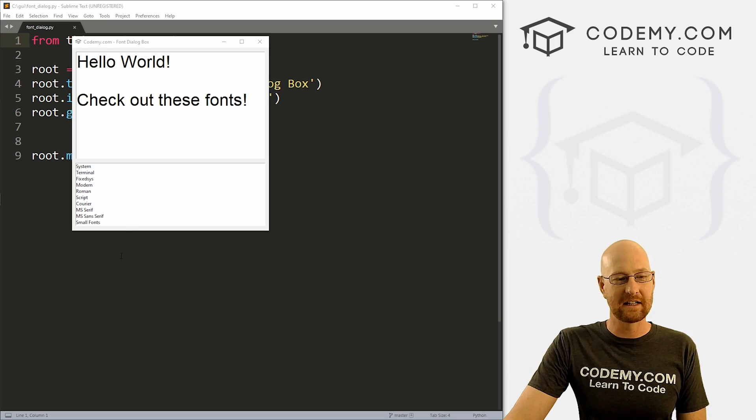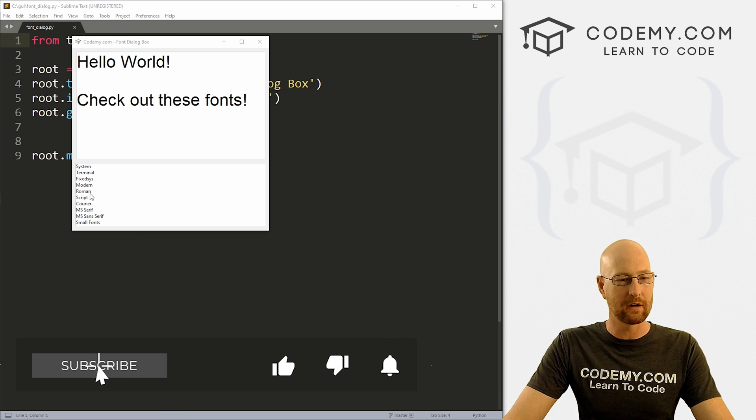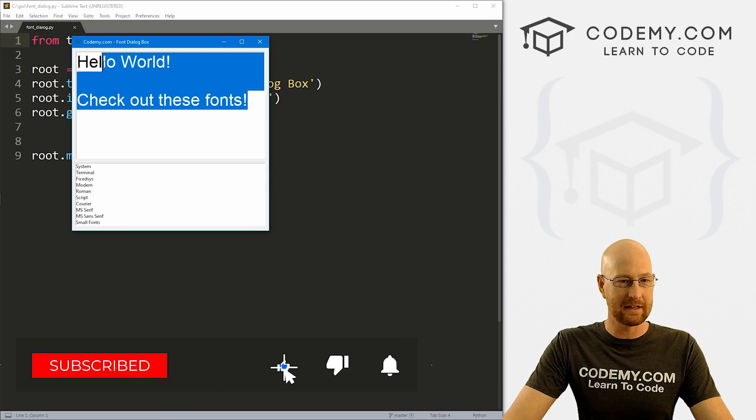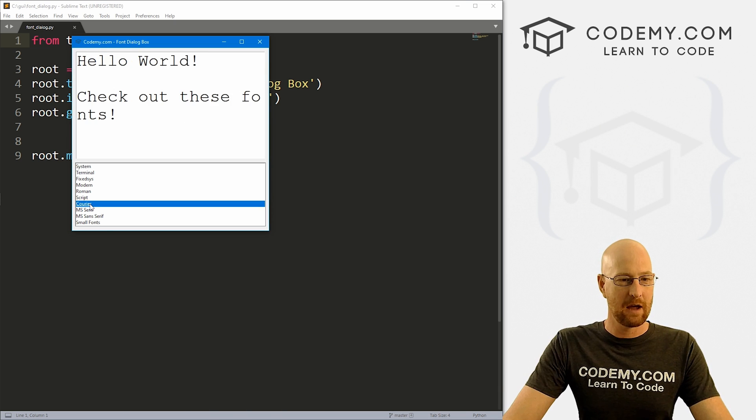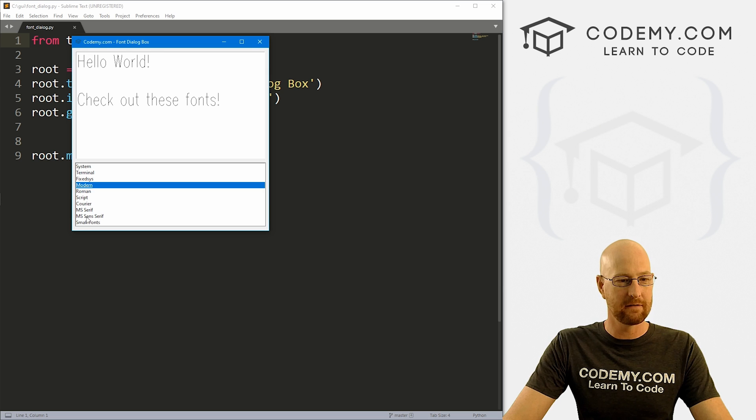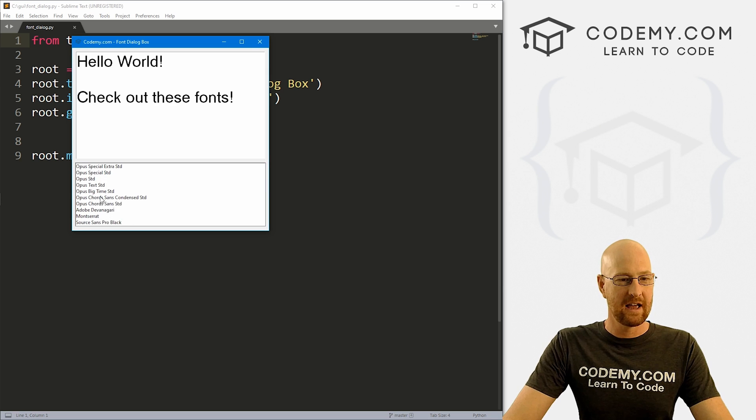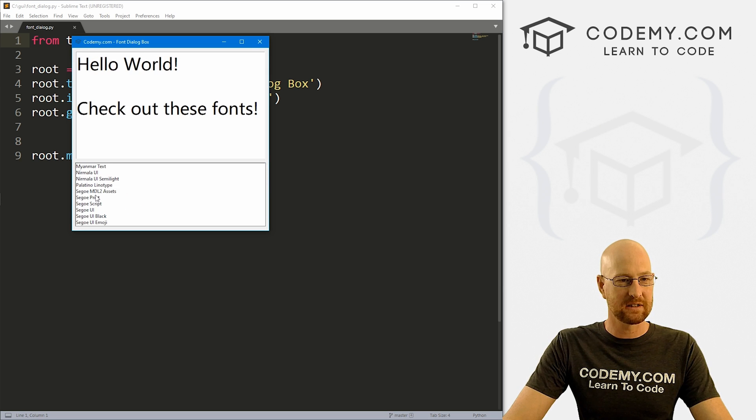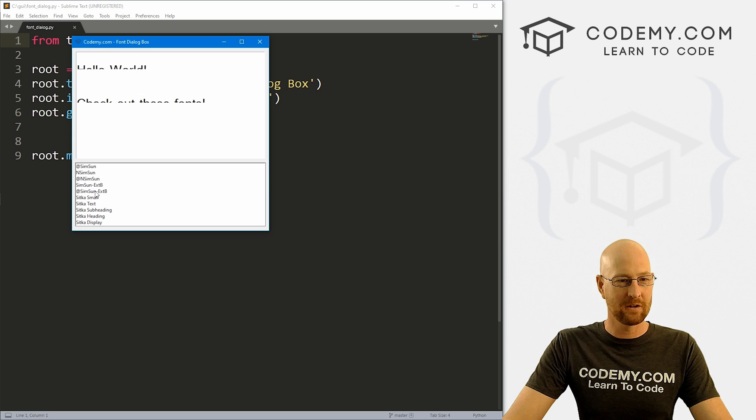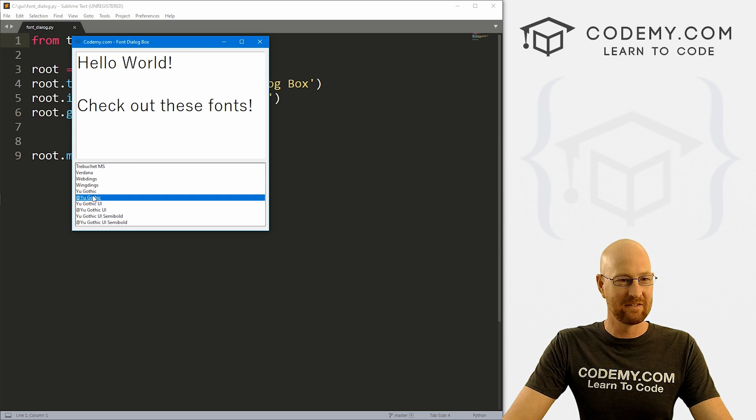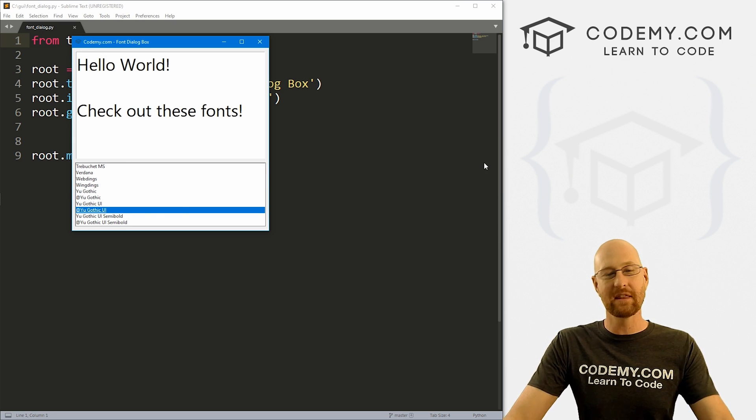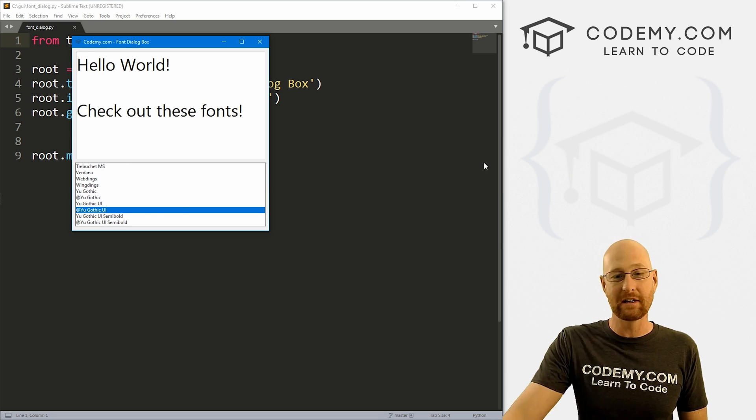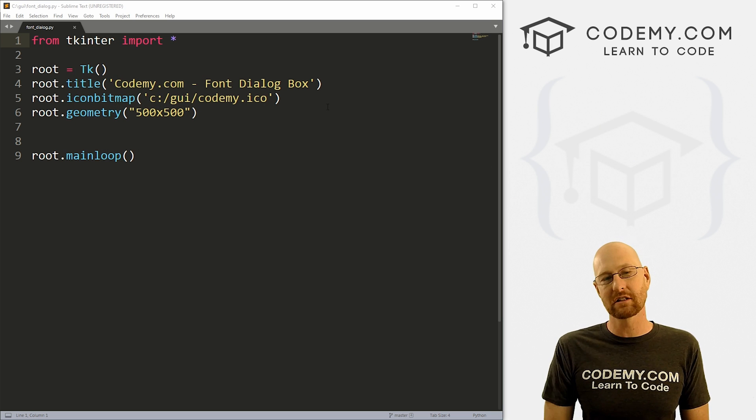All right guys, like I said, in this video, we're going to check out this font picker. So we've got a text box here with some text in it. And we can come through here and pick different fonts. And you can see I can scroll through here with my mouse and all different things. And very cool and actually very easy to do. And that's what we're gonna look at in this video.